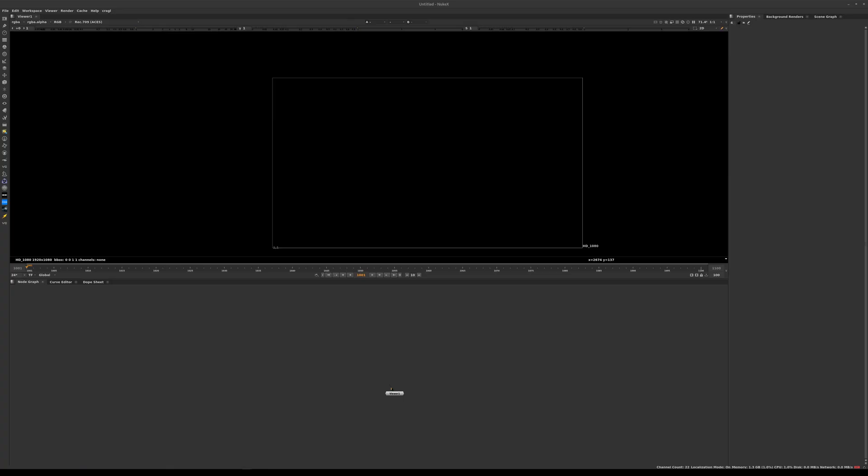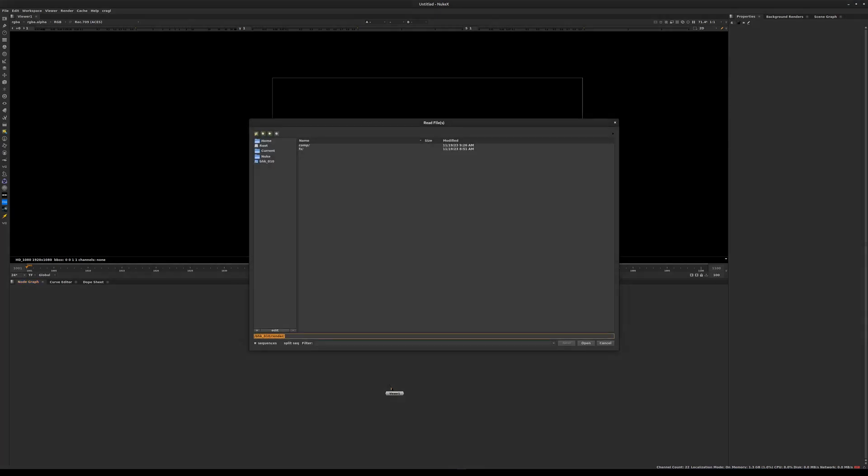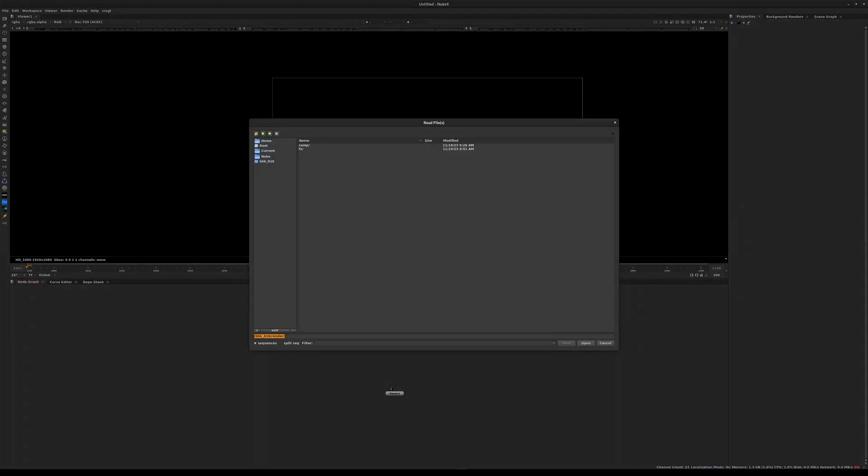Welcome to the compositing part of this course. In this section, we'll look at how to combine the renders coming from Houdini with a plate. But first, let's get started with looking at exactly what we have to work with.